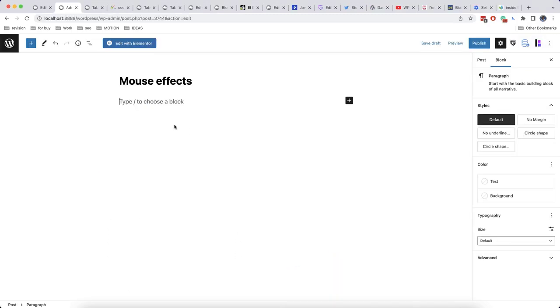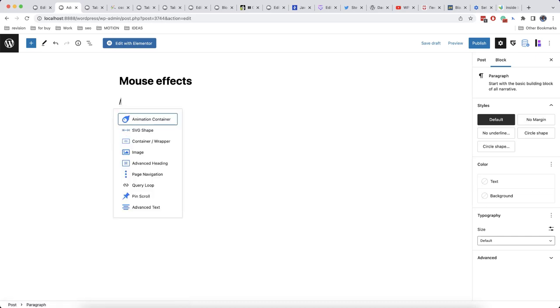So let's start with mouse effects. Actually these effects are quite simple and we can create them very fast. We will first add an image.